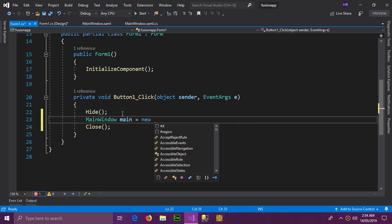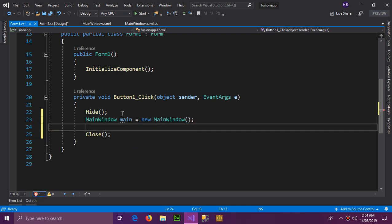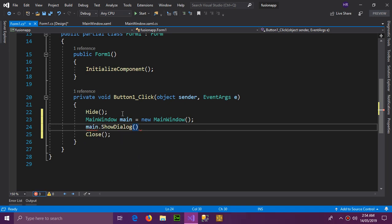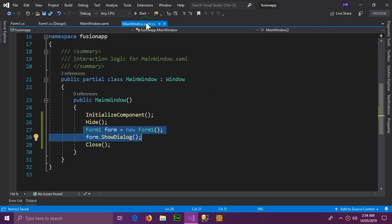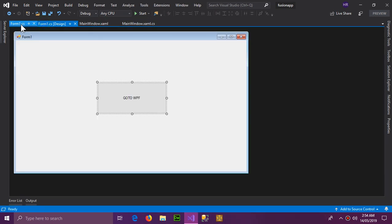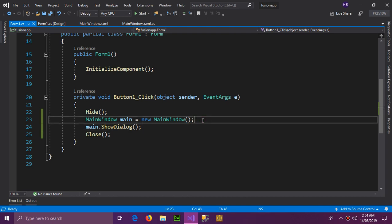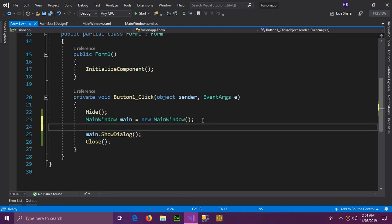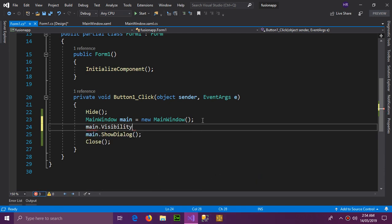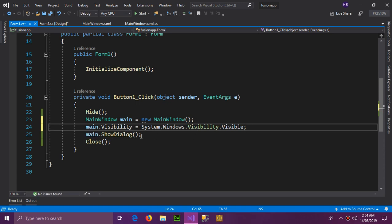We set main equals to new MainWindow(), then call main.ShowDialog(). However, the WPF window's visibility is set to Hidden, so we also need to set main.Visibility equals Visibility.Visible after initializing it. Let's check it out.